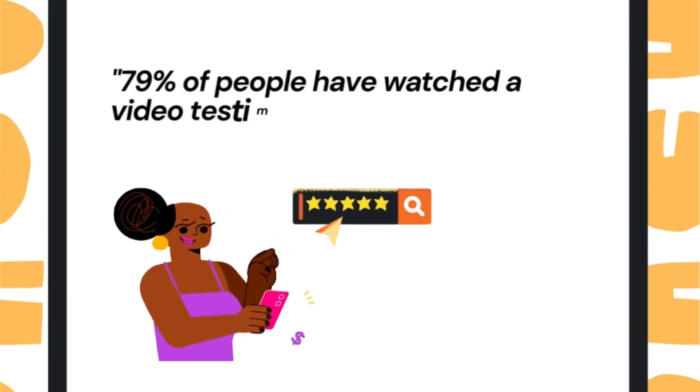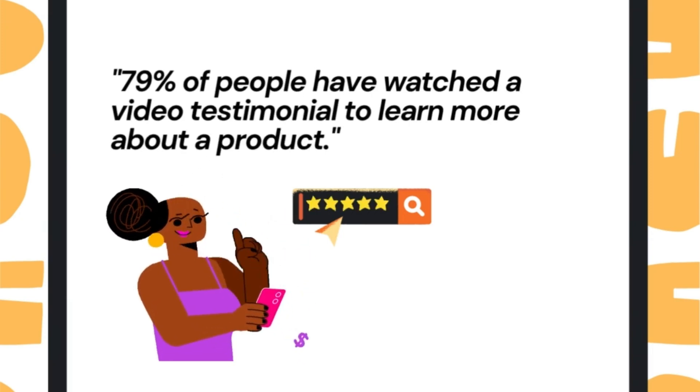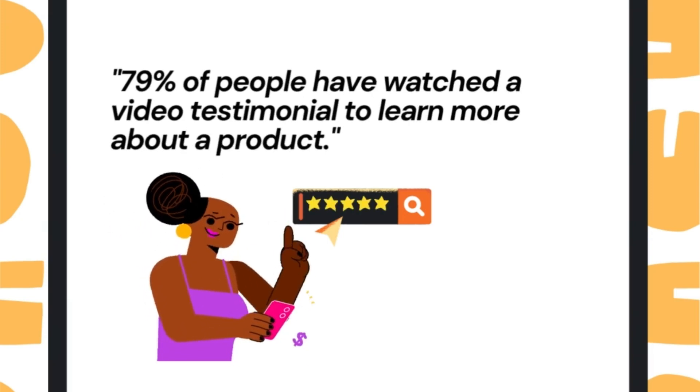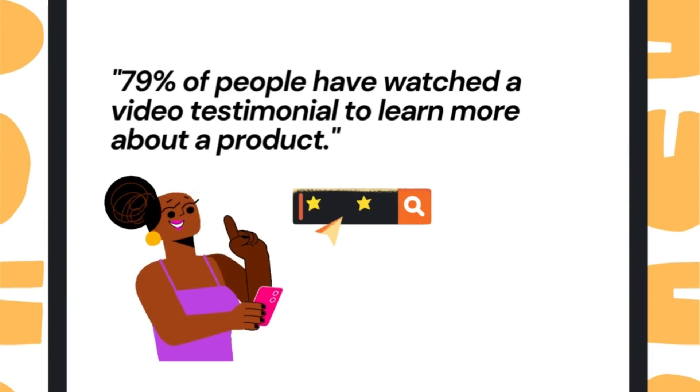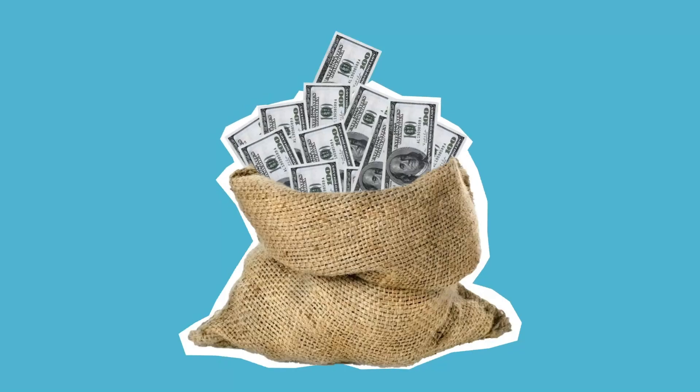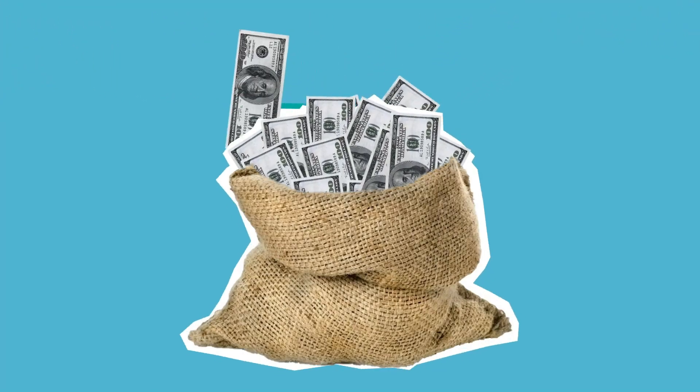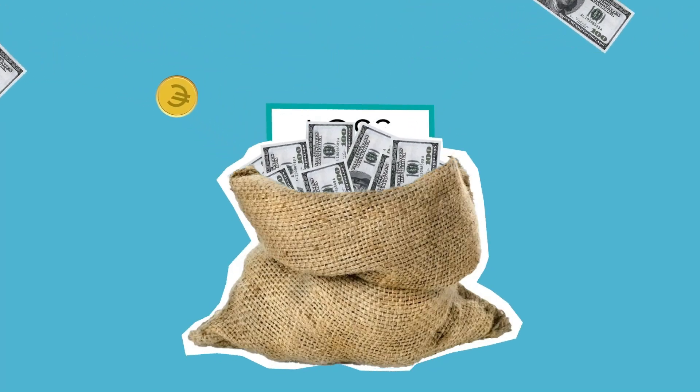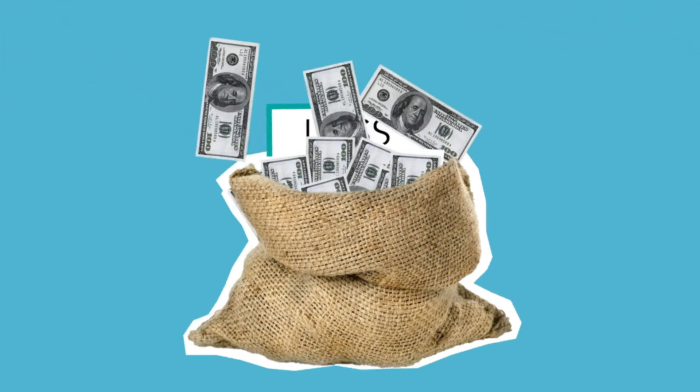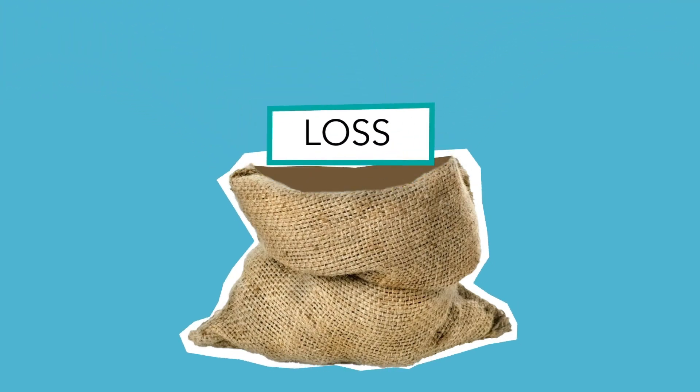Did you know that 79% of people have watched a video testimonial to learn more about a product? Think about how many customers you've been missing out on just because your website lacks those testimonials.